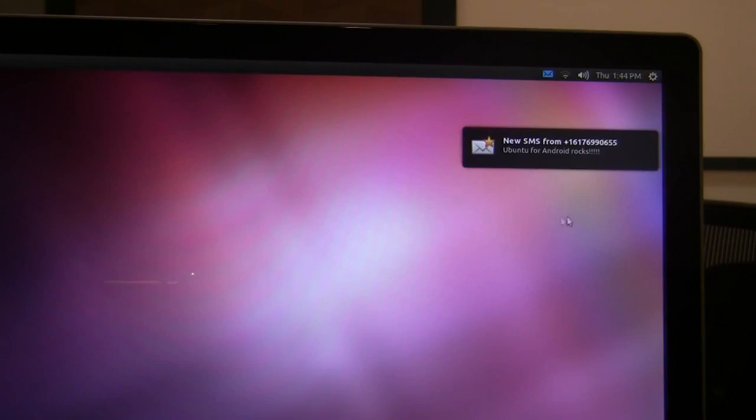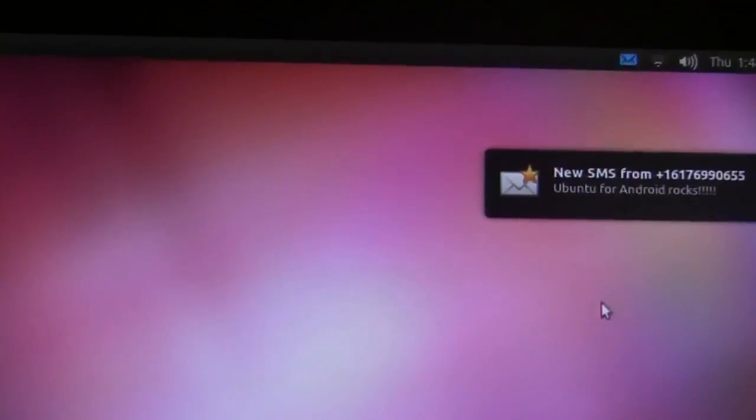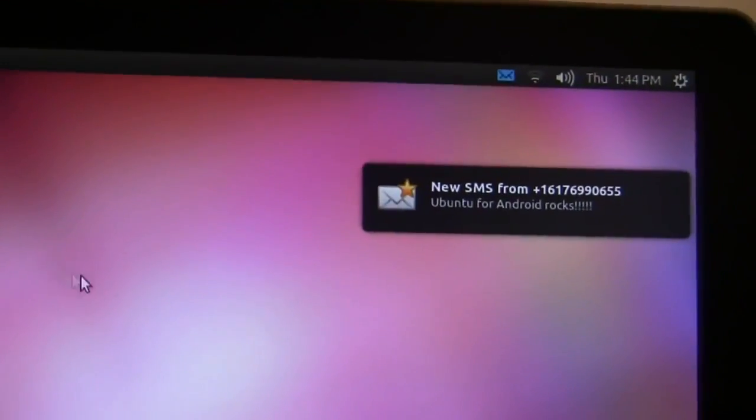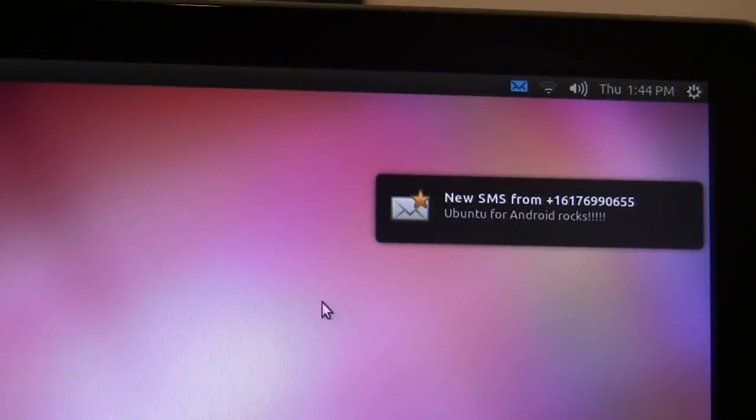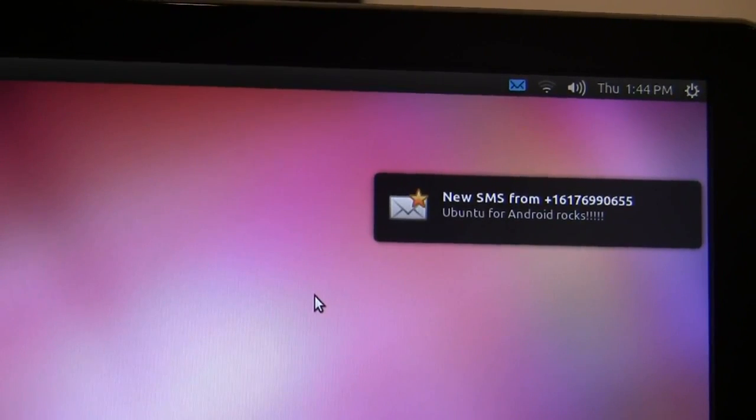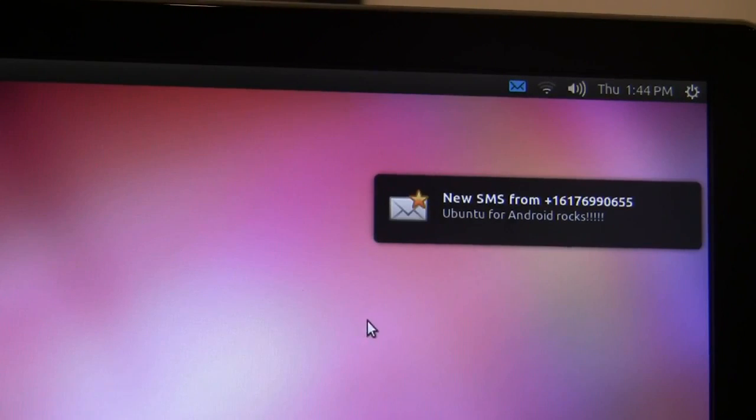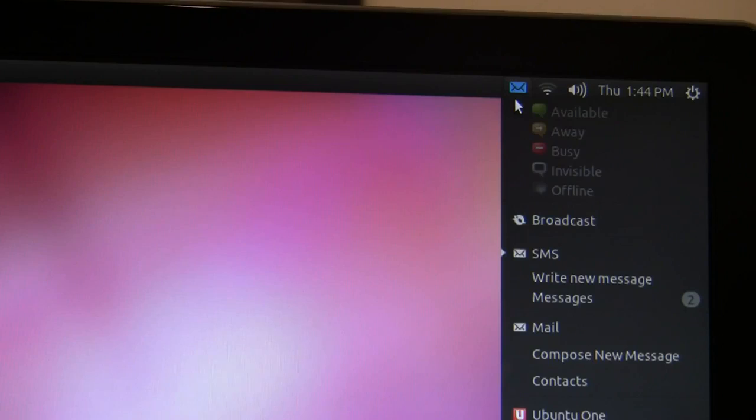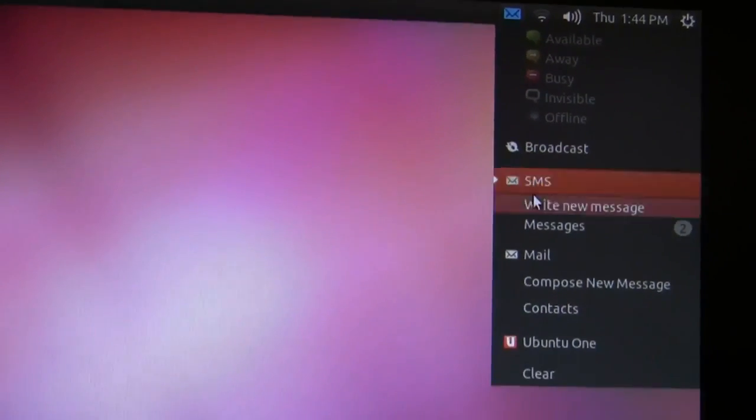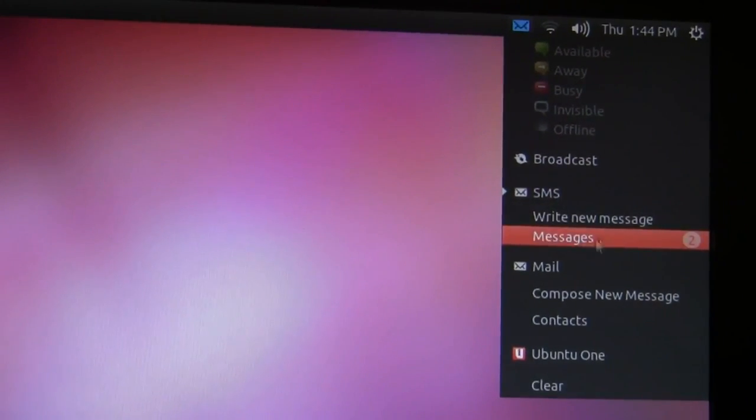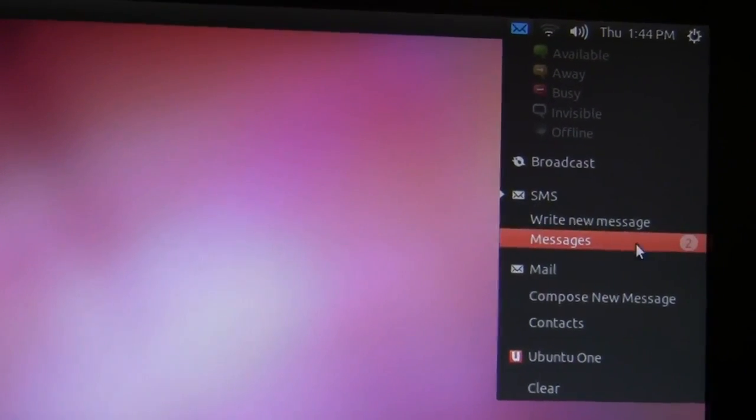As you notice I just got a text message and we have full notification on the desktop whenever you get incoming phone calls or incoming text messages. I can read those text messages by going into the integrated indicator icon and clicking on my messages which shows me I have two unread messages.